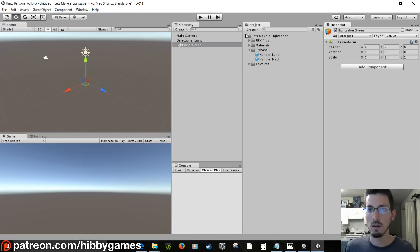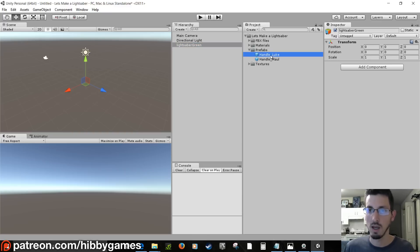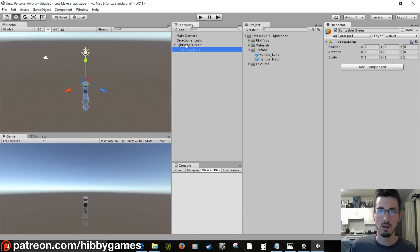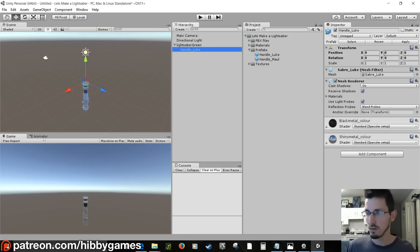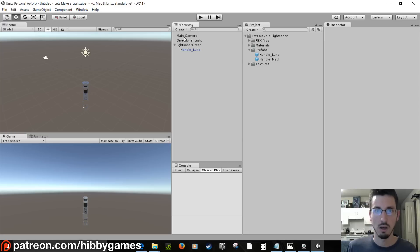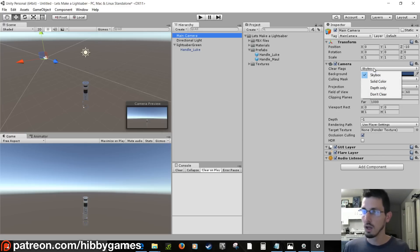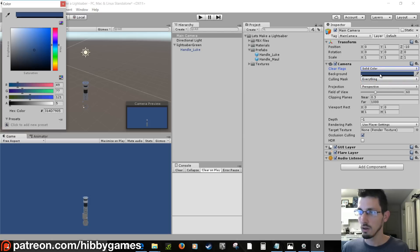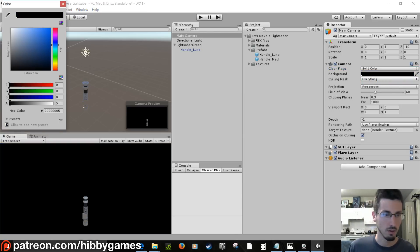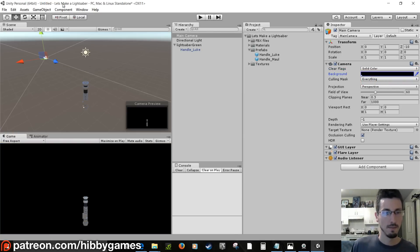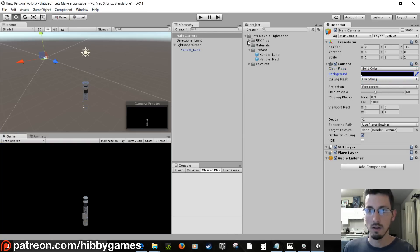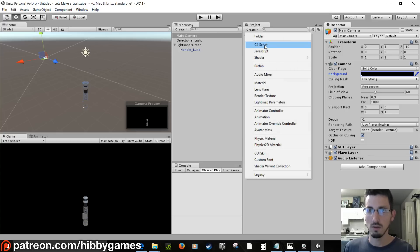Inside the prefabs of this pack, grab 'handle_Luke' and drag it inside lightsaber_green. Make sure it's at zero, zero, zero for all its positions. I also like to select the Main Camera and in the Inspector window make it a solid color, and make it black so it's like we're in space.